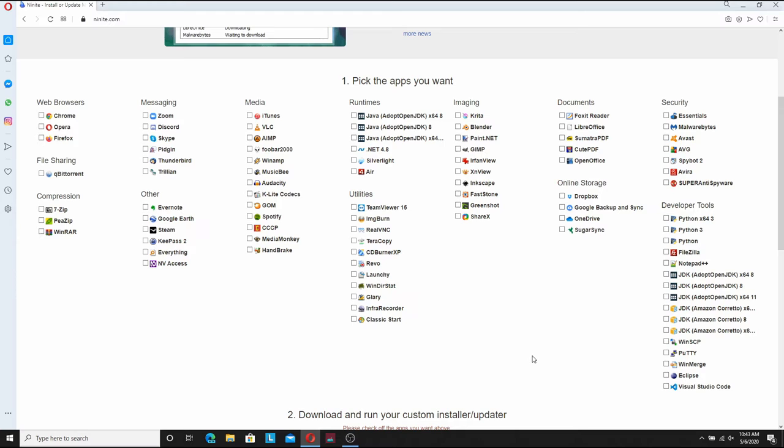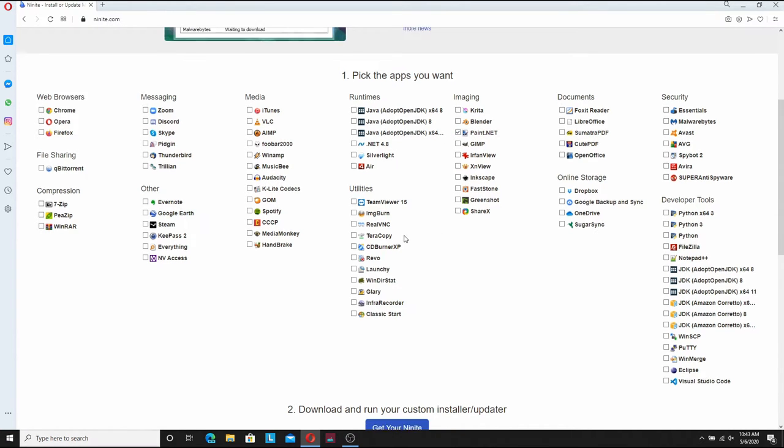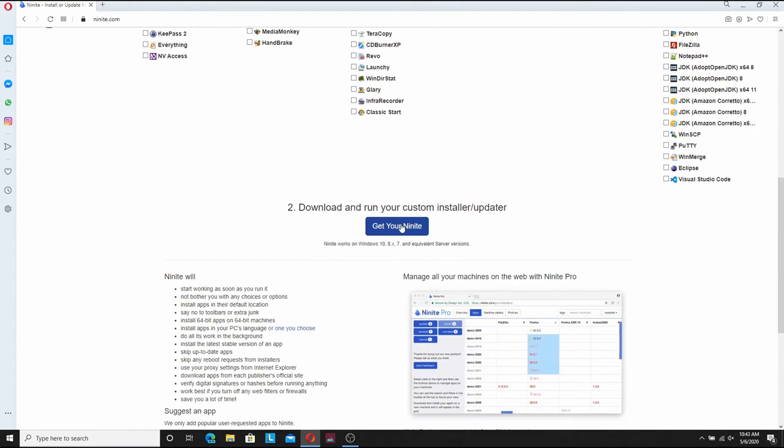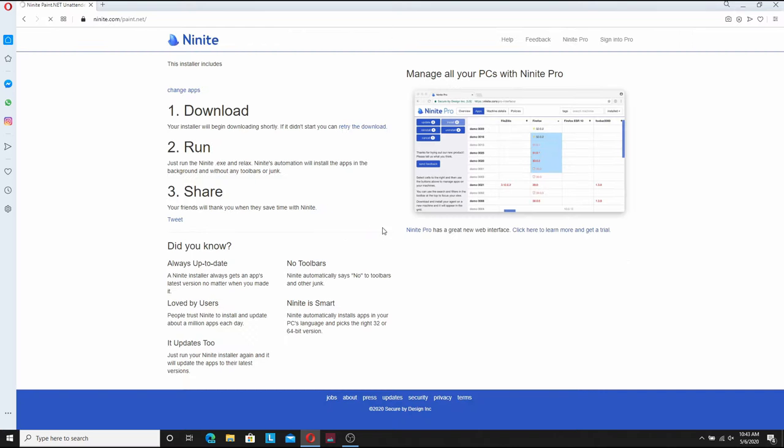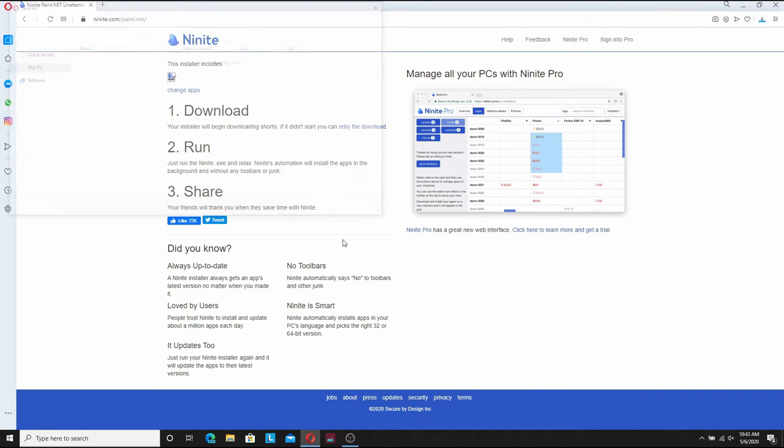It uses these checkboxes so you can download multiple programs at once. It's very useful if you're trying to set up a bunch of new computers at once or if you're just setting up a new computer and you want to get all your applications in one place instead of having to go to a million different websites. For this demonstration though we're just going to be selecting Paint.NET and we're going to say get your Ninite.